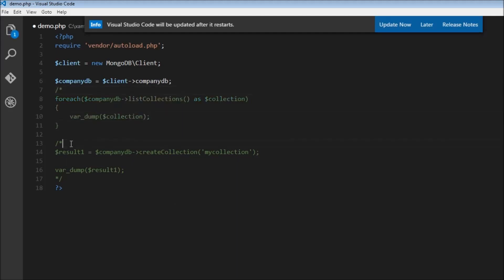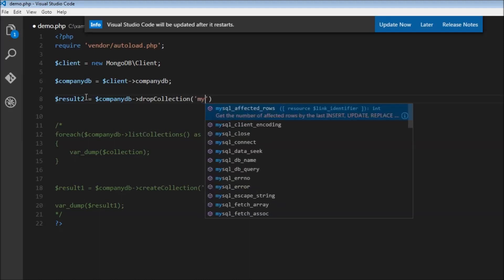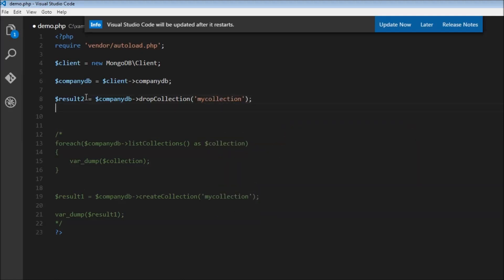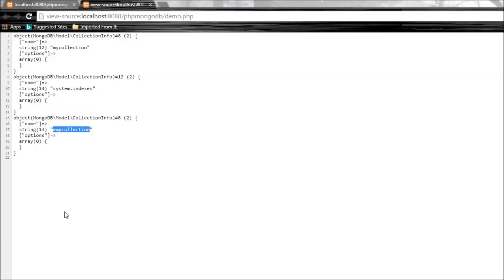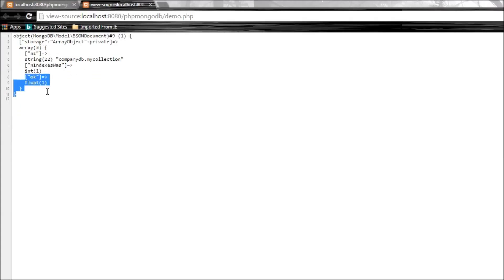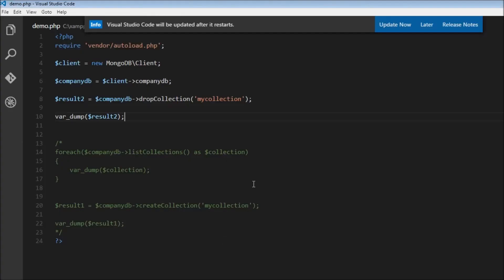Let me comment that out. We have created a collection, listed the collections — now it's time to delete a collection. We create a variable result2 equal to the database we are using, dollar companyDB, and the method is dropCollection. We specify the collection name as my_collection. Let's var_dump result2, save, and refresh. The operation was successful, and in the shell show collections now shows only employee_collection and system.indexes. That's it for collections — created, listed, and deleted.